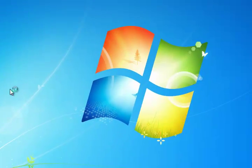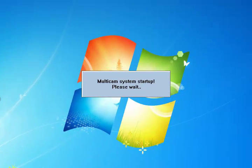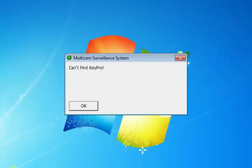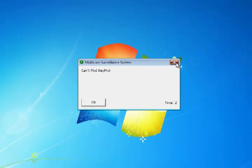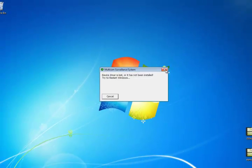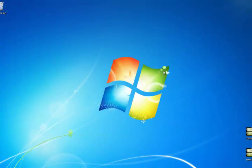What I'm going to do is I'm going to start my main system right now and just show you what that error looks like. So it just says Can't Find Key Pro and then it will try to restart your computer.